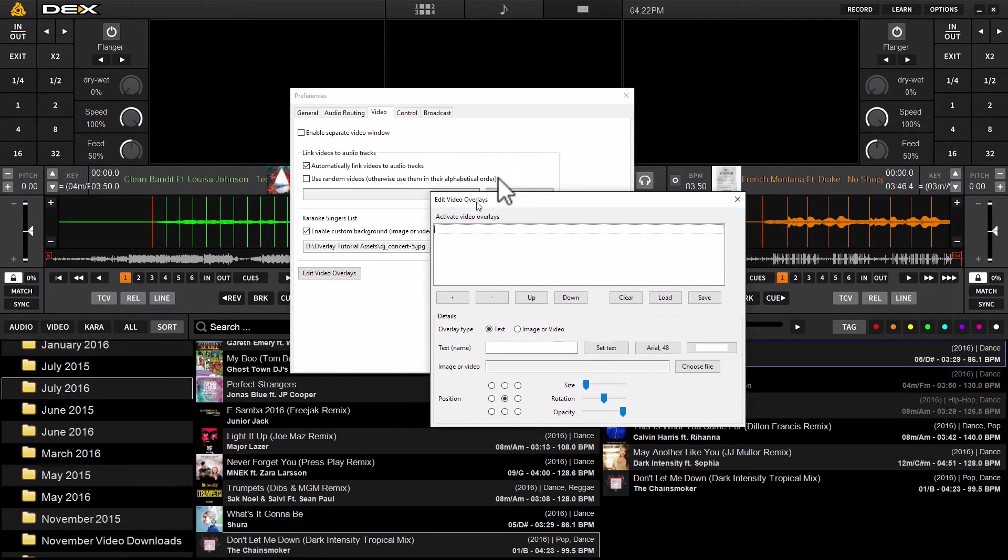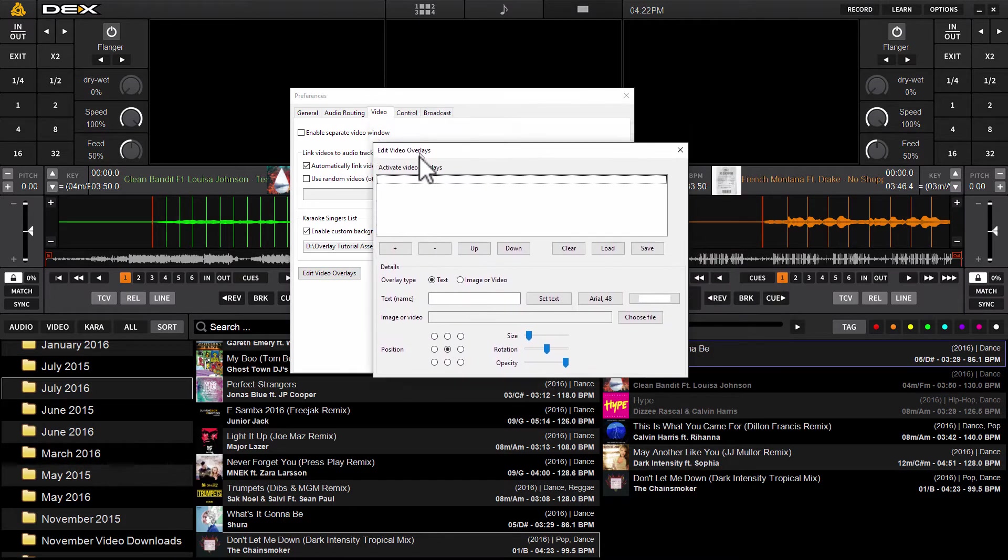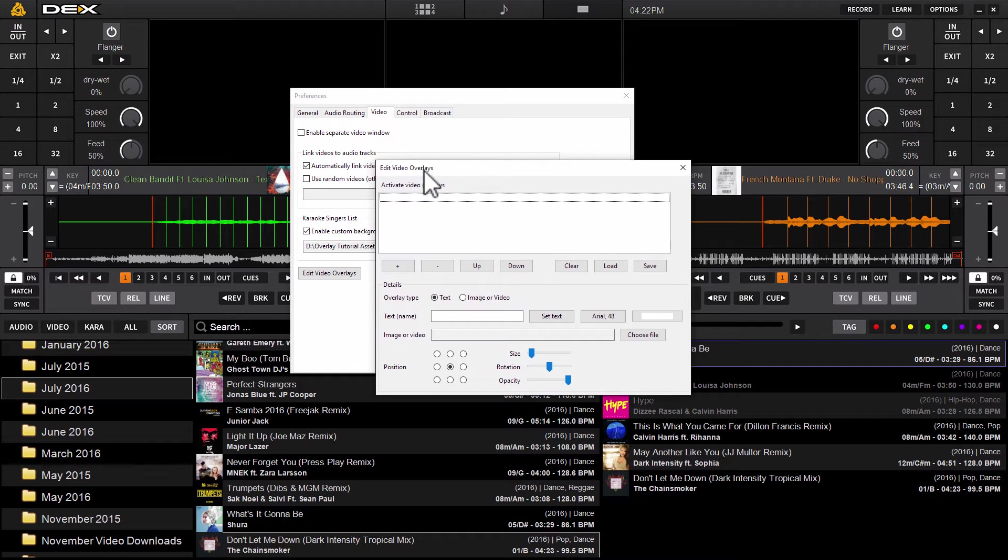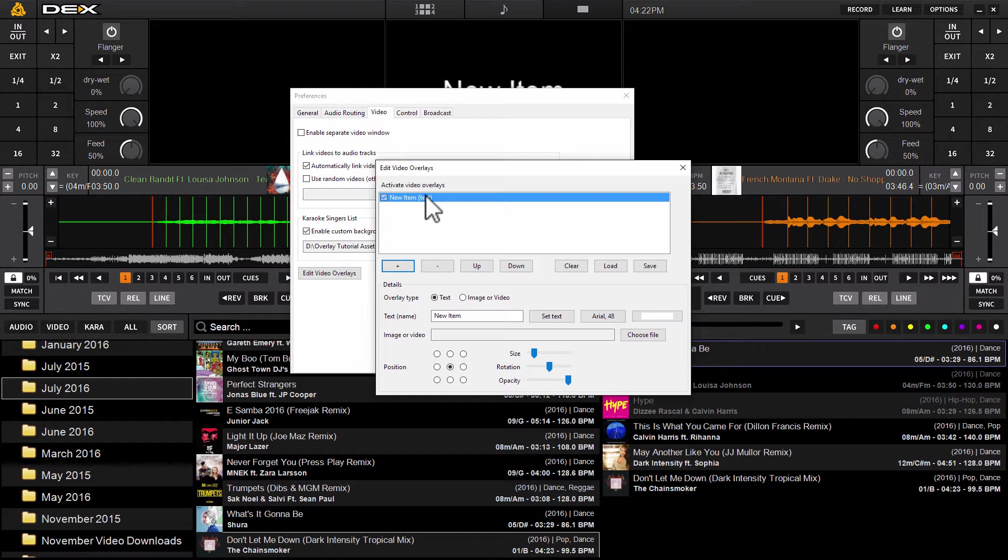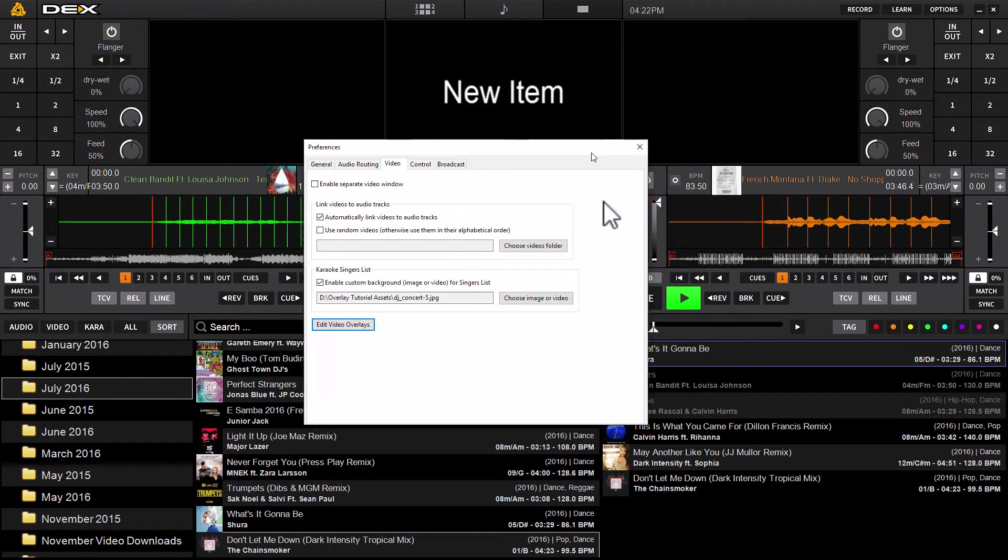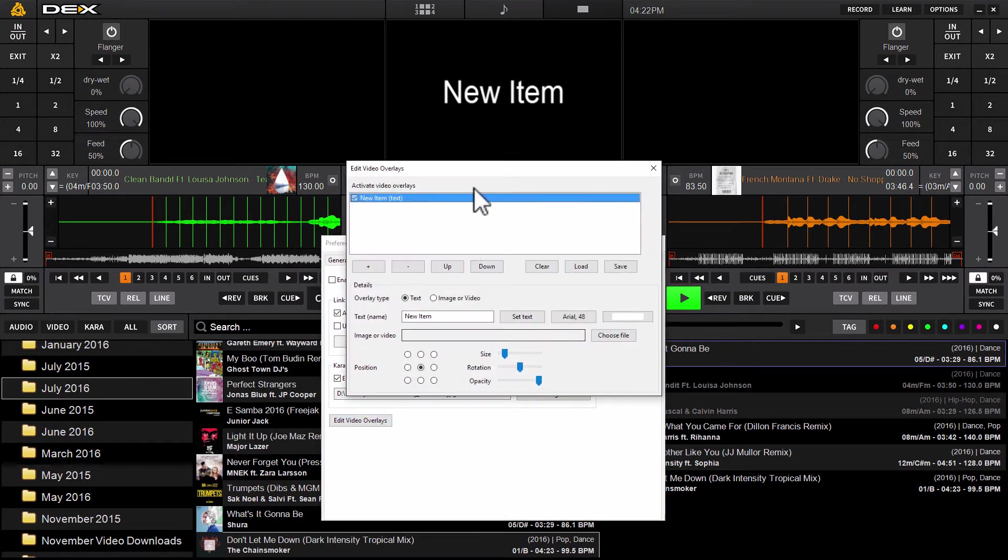We've got a nice clean slate here in the edit video overlays control menu. We've got no overlays loaded, so the first thing you're going to do to create your first overlay layer is click the plus sign.